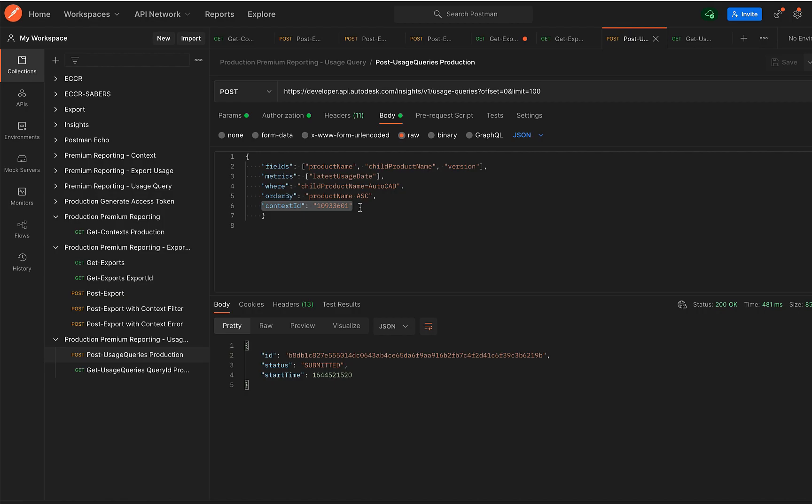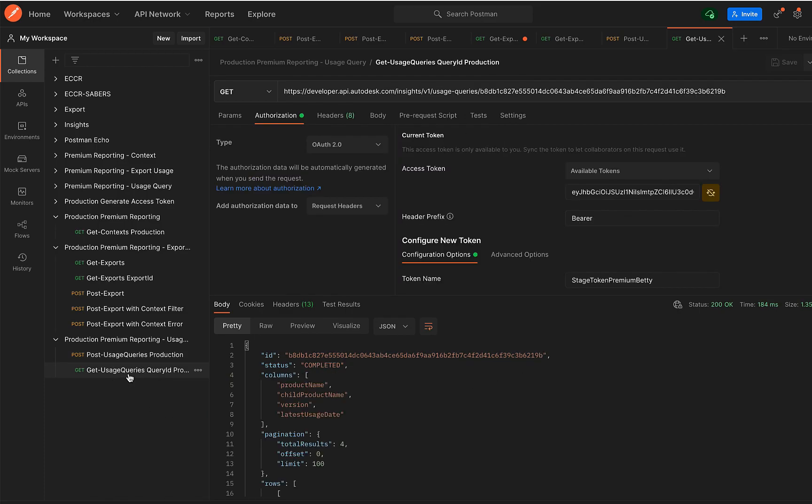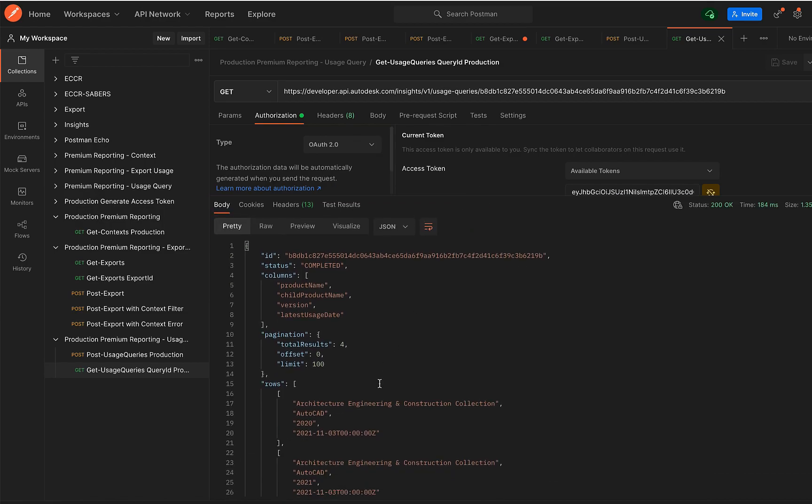In the response, I would get the ID, the query ID, which I can then use with the GET Usage Queries by query ID to get the response, which is the data itself.